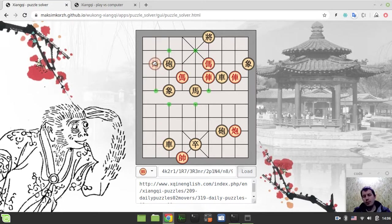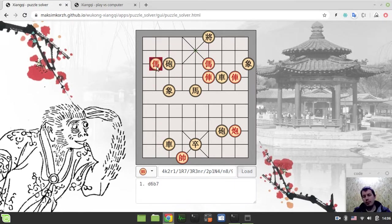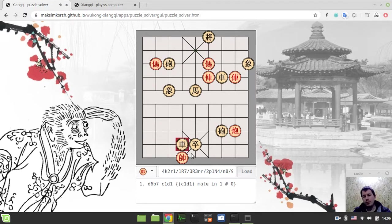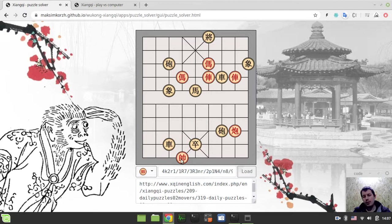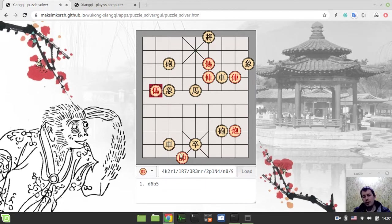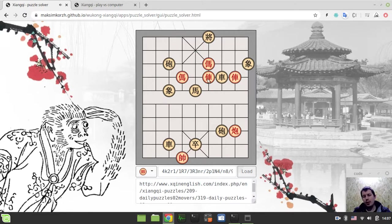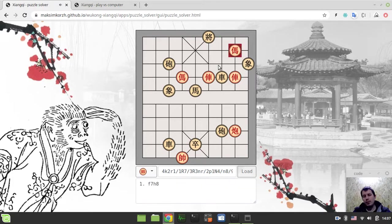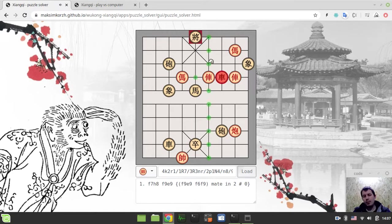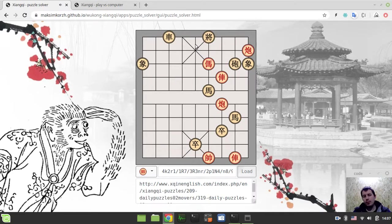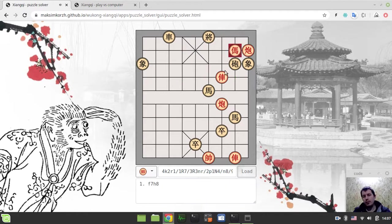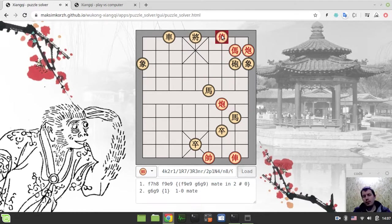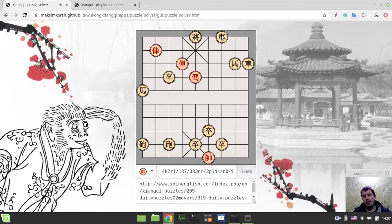And again the same stuff. So say you make some dumb move that leads to getting checkmated, then you just try again, again, and so on. But if you find a way to checkmate opponent, then you're getting redirected to the next one, and so on, and so on.